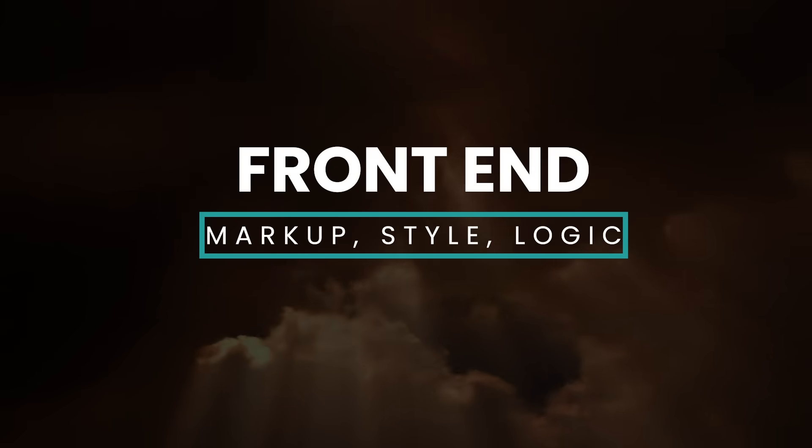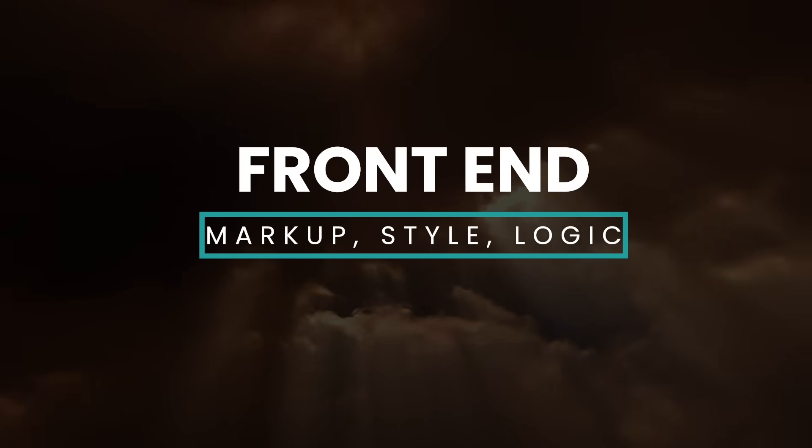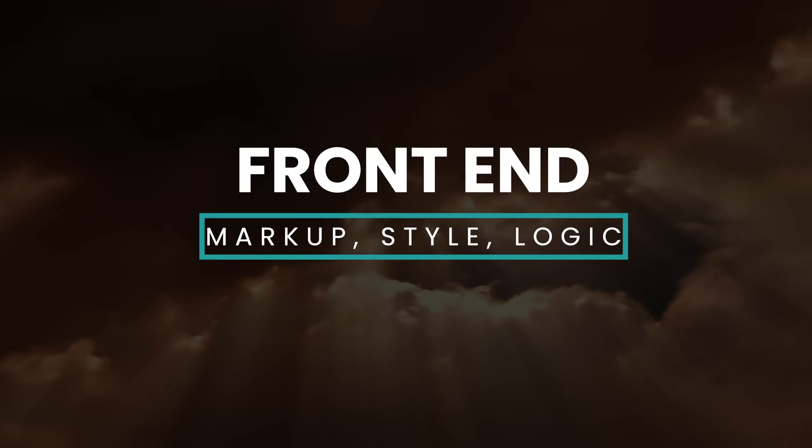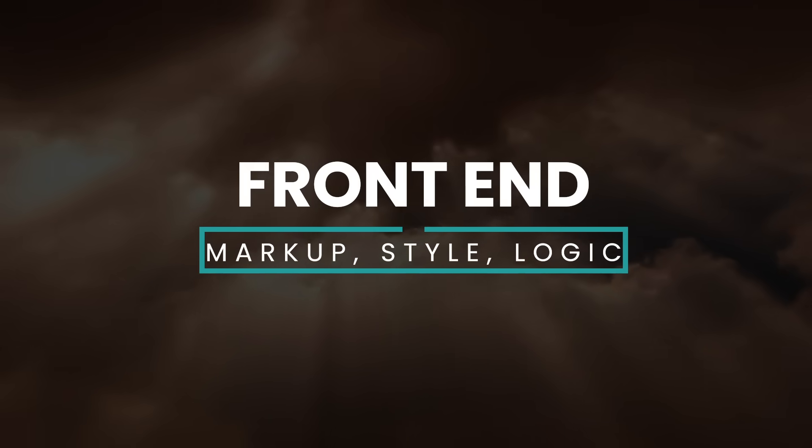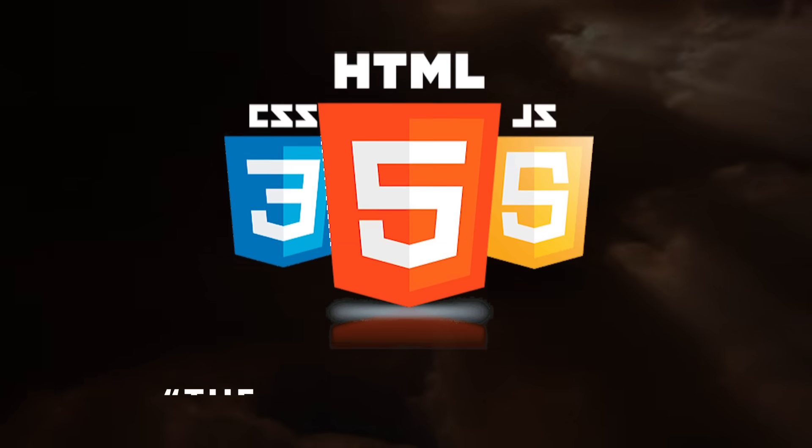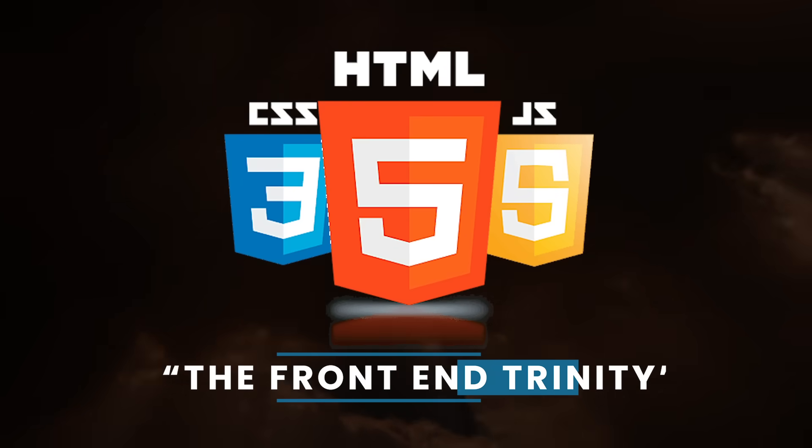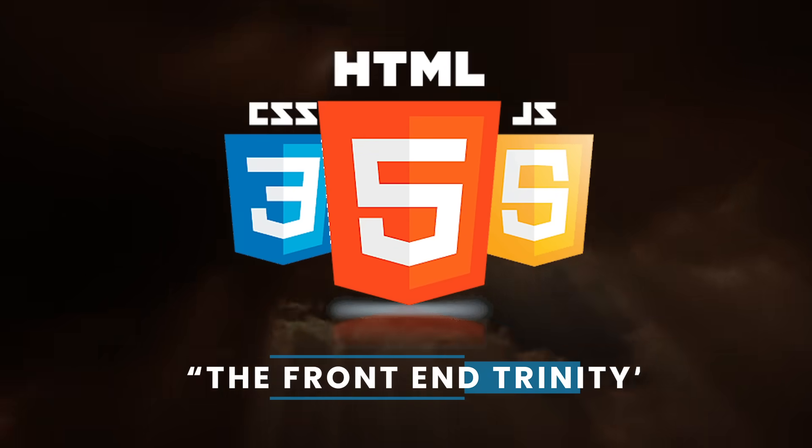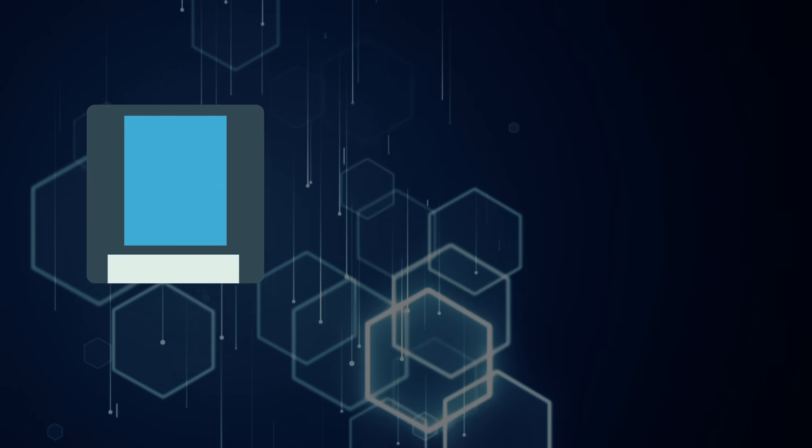Notably, this is what the user sees and interacts with directly. It's the portal from our app to the outside world. Most everyone is familiar with the front-end Trinity: HTML, CSS, and JavaScript.